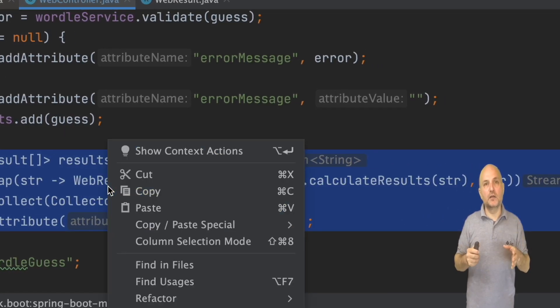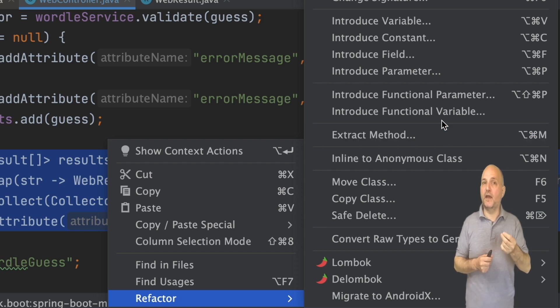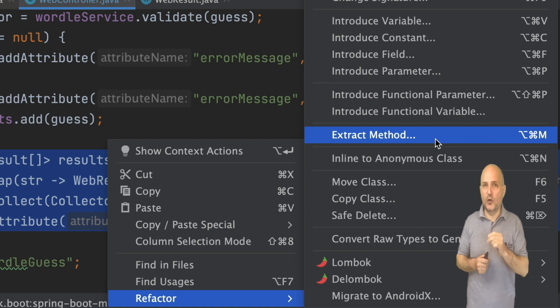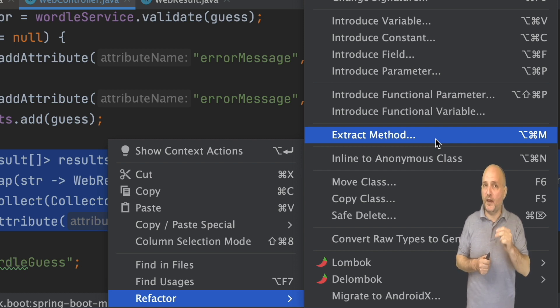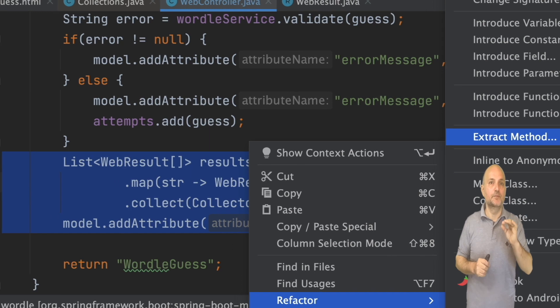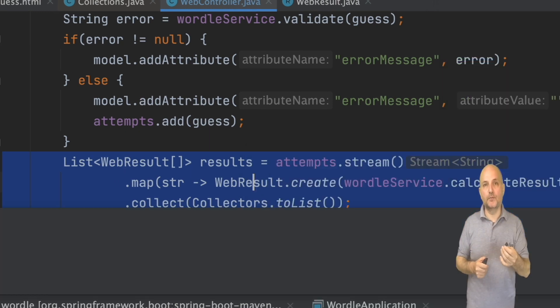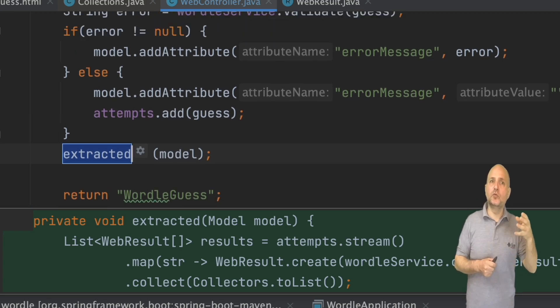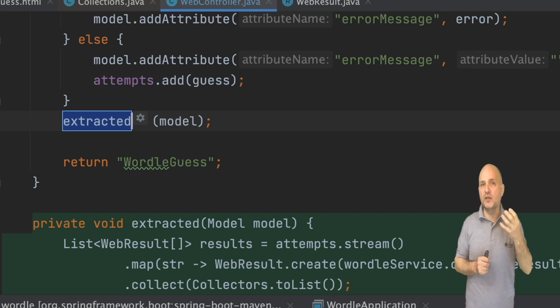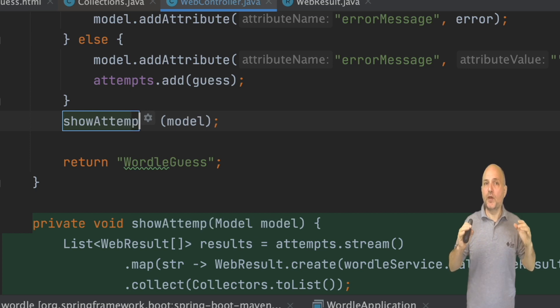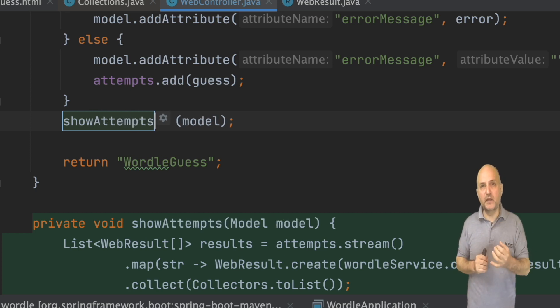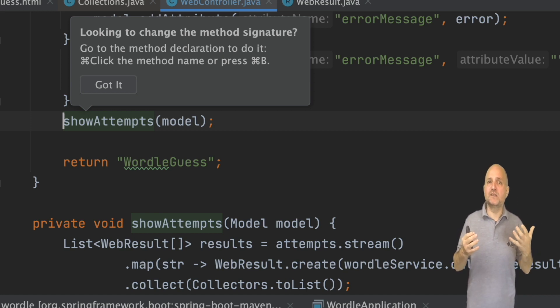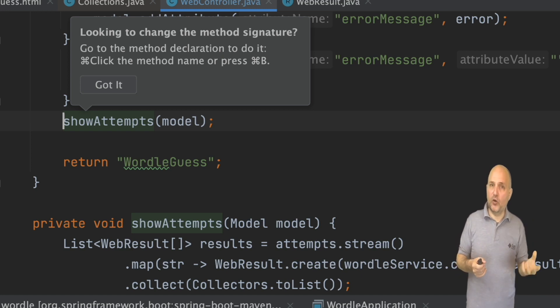I right click the selected code block and select refactor and extract method. This will create a new method with this code block and invoke it. It will detect the variables that the method needs and pass them as parameters to the method seamlessly. It gives the method a temporary name. I can now type any name I want into the code and if you will look below you will see the generated method will rename too. The IDE even shows the method up here conveniently even though the method itself is further down in the code. Once I set the method name I can also edit the method signature which means the arguments, their types and names.